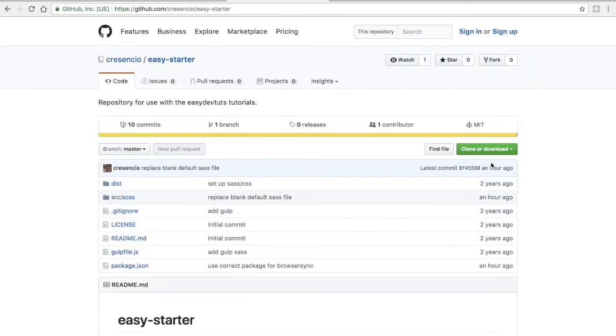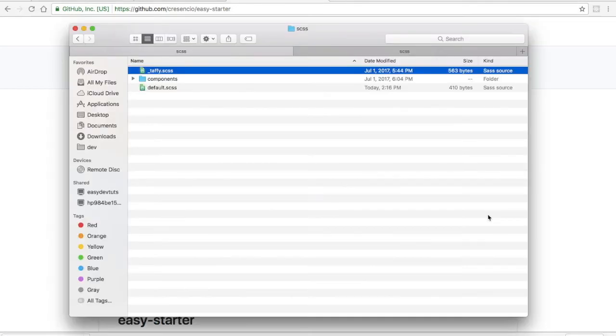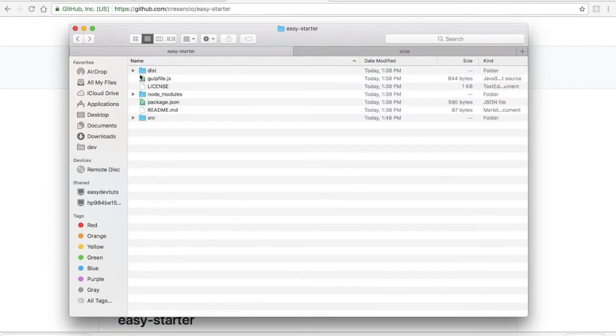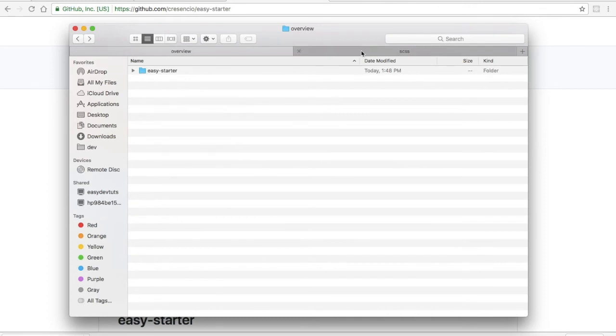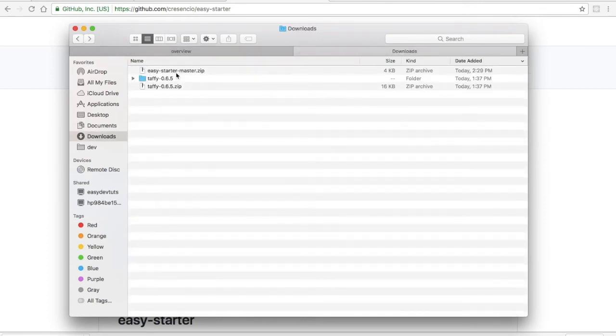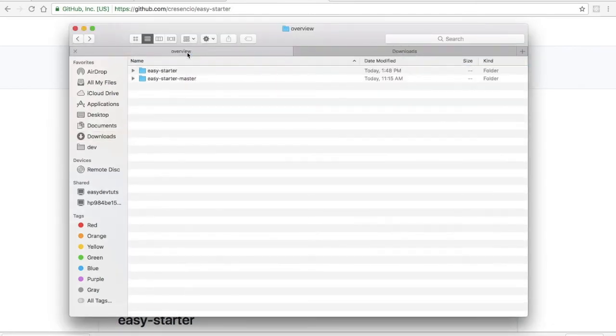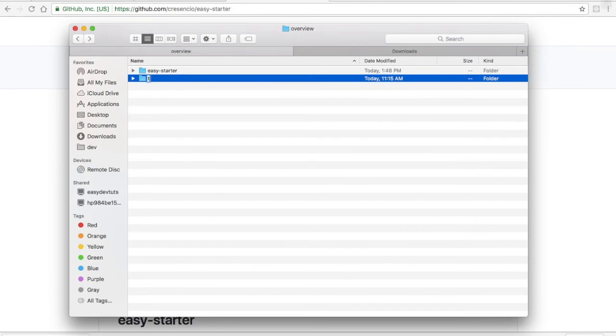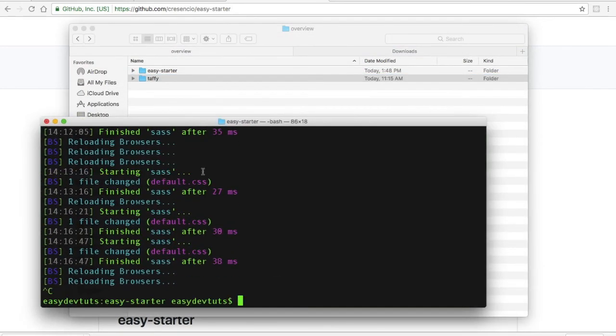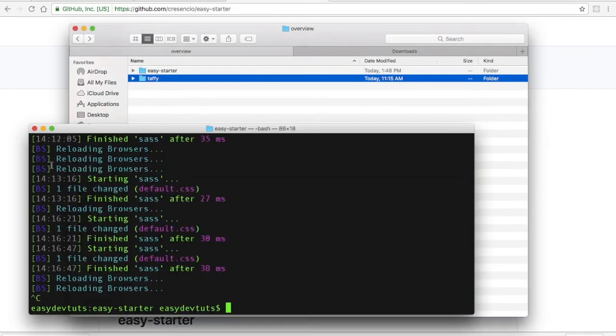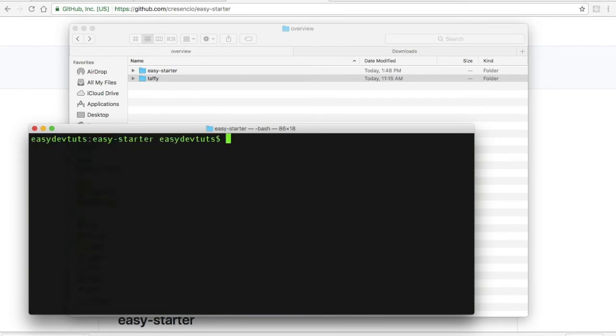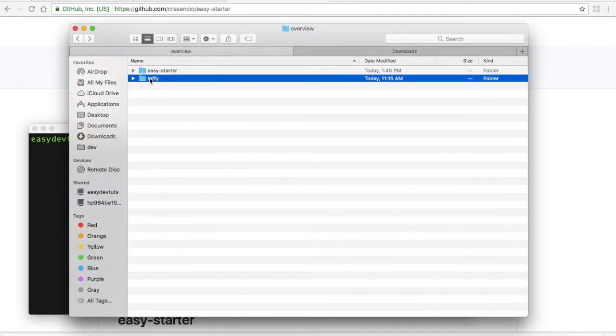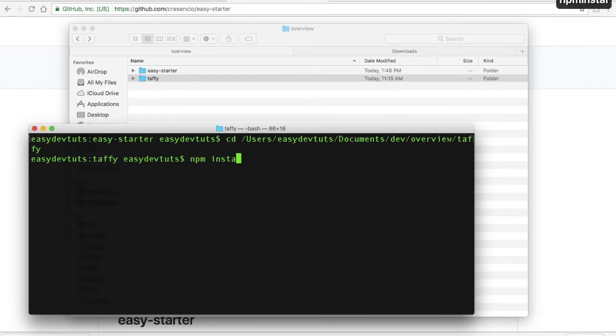If you want to use this, you can click the download link, just download the zip and then I'll create a new project here and unpack that. I'll just call it Taffy and then inside of my terminal, I'll type cd and then I'm just going to drag this over here and hit return, npm install, and hit return again.